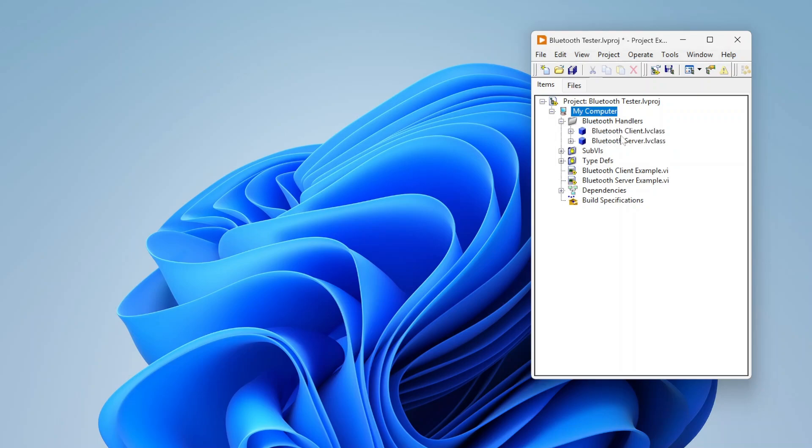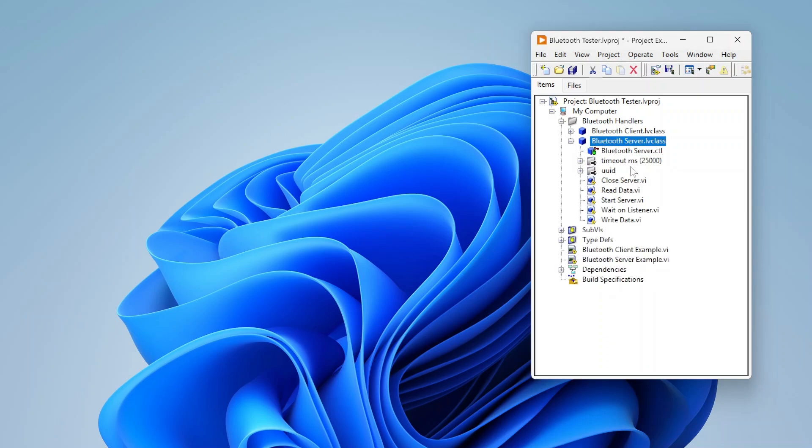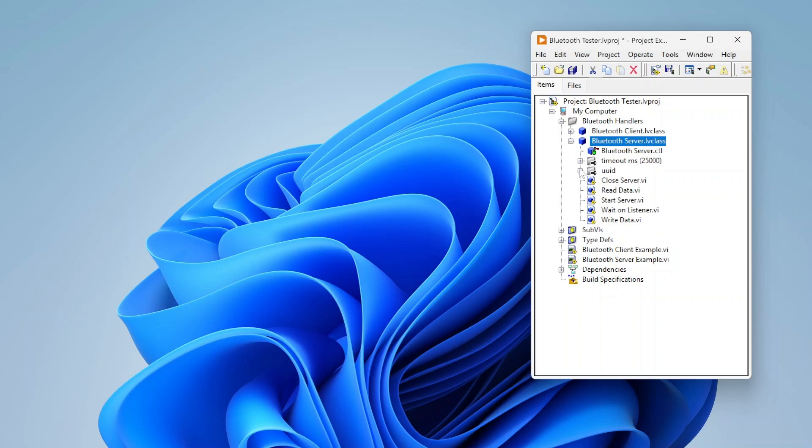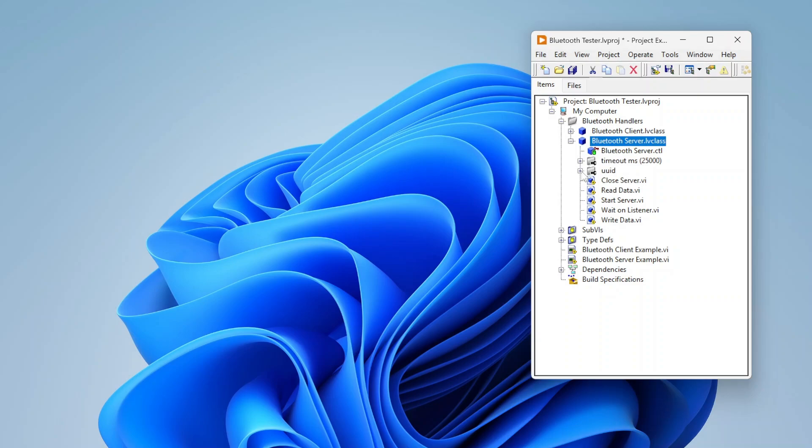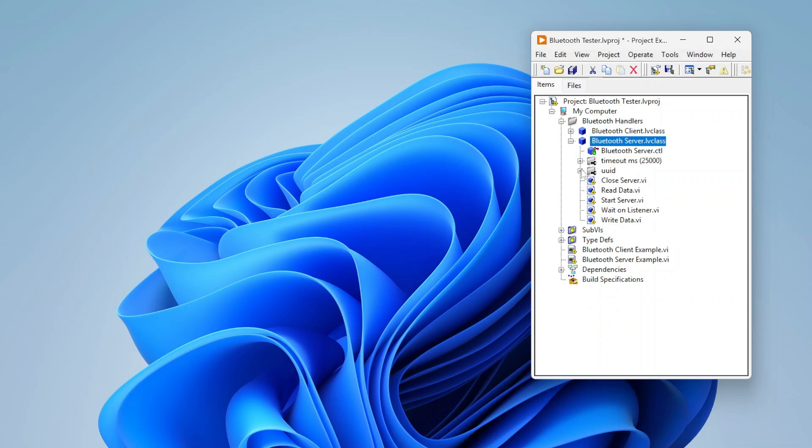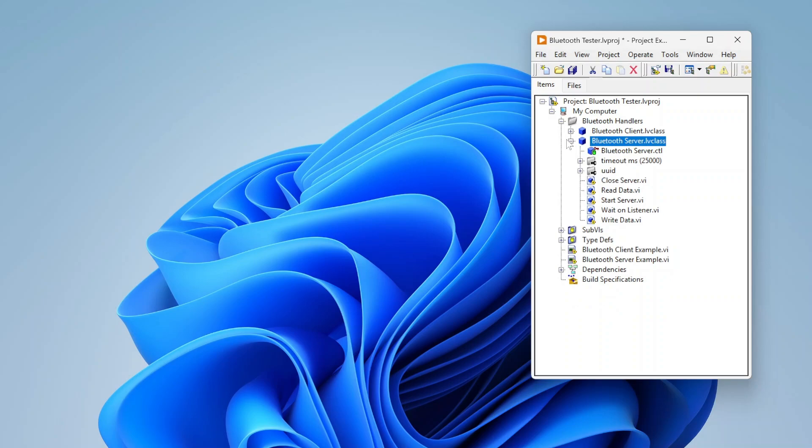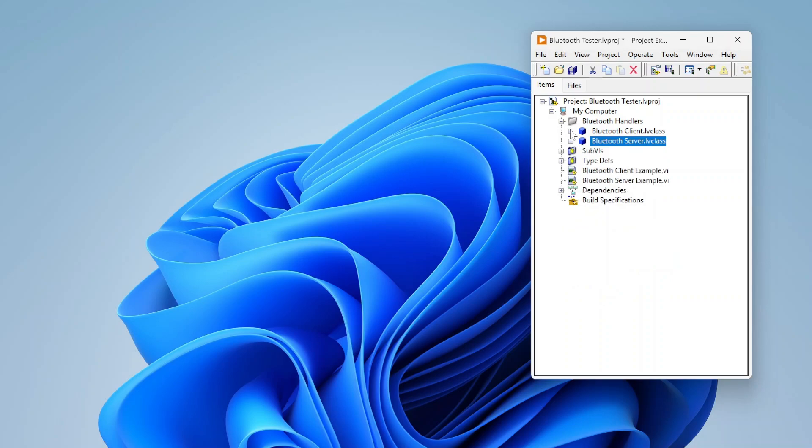It makes sure the right amount of data is read and also sends acknowledgments back and forth so that you know certain data was received. I've created two classes: a Bluetooth client and a Bluetooth server. For the server there's write data, wait on listener, start server, read data, close server.